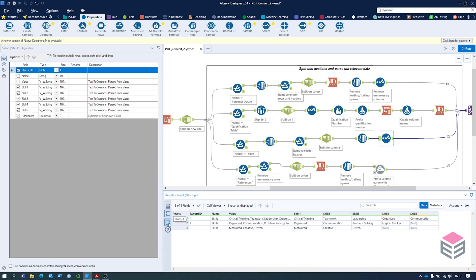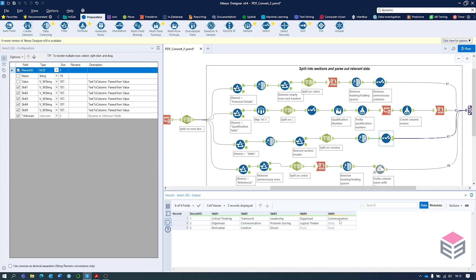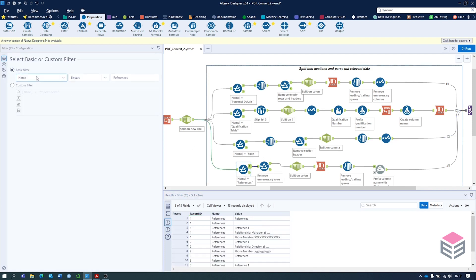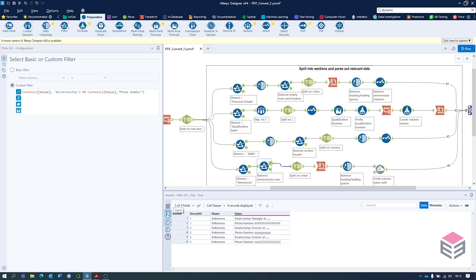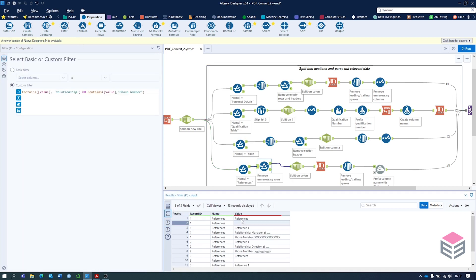Now instead of having name, value, and record ID we've got the skills in each column. The final section is references. We start the same way with name equals references, then use a filter tool to remove the section headers as well as the reference number. We might need to make this more robust if there's more than one reference, but in this case there is only one. We're now left with the relationship and the phone number.